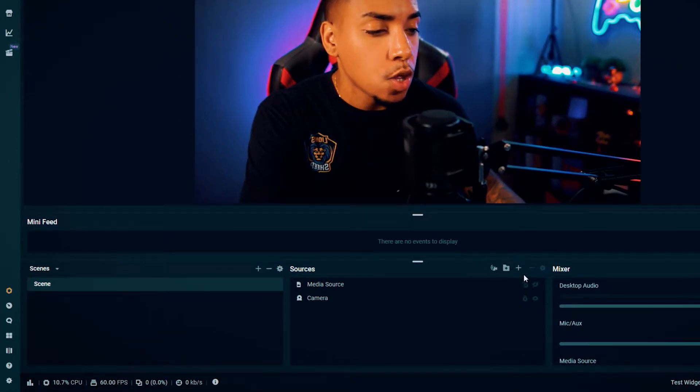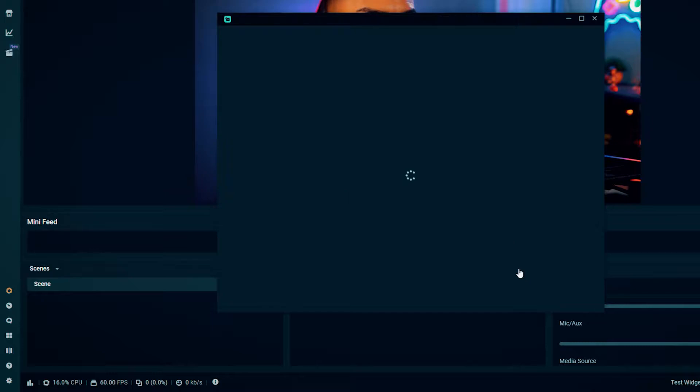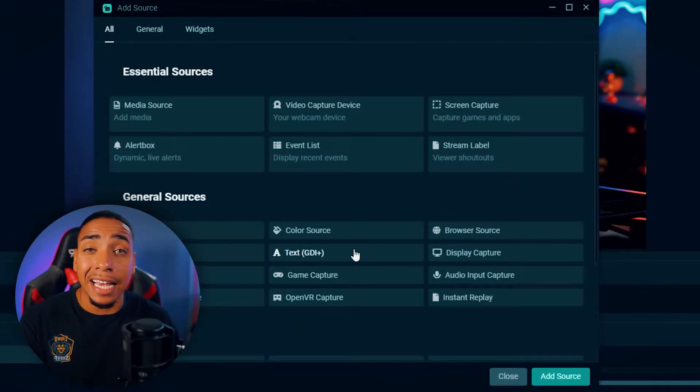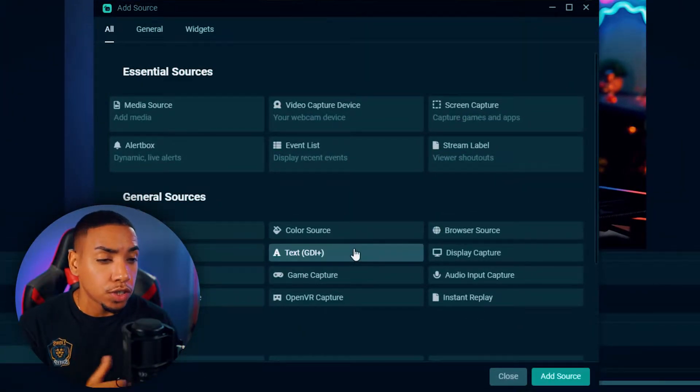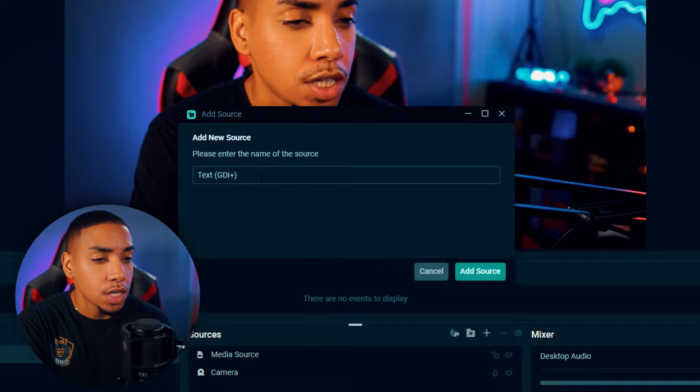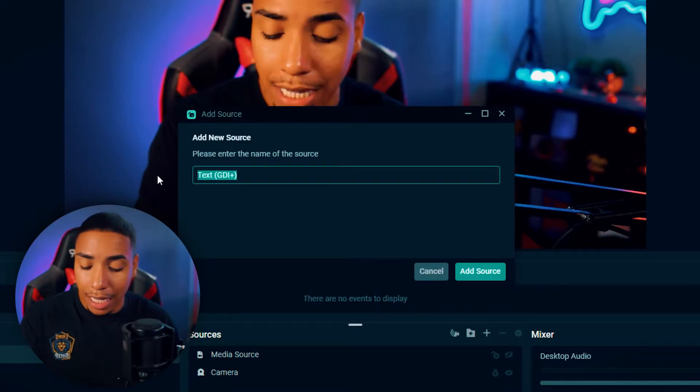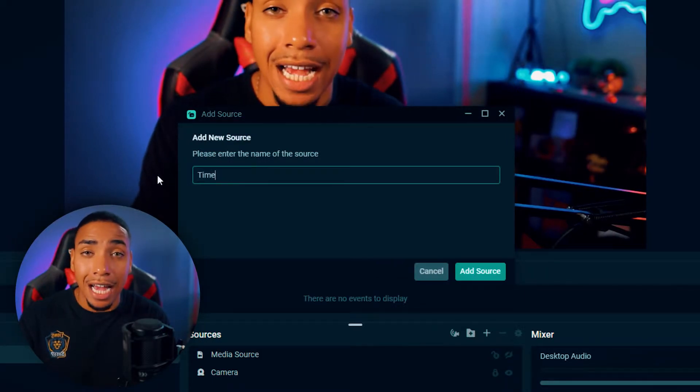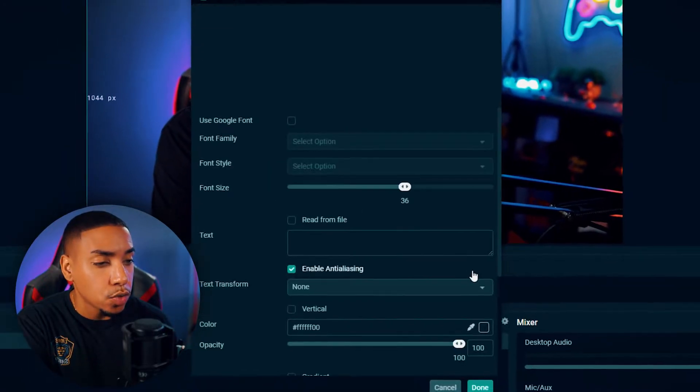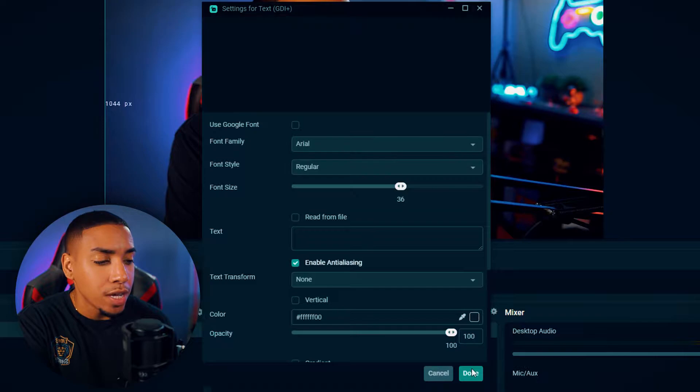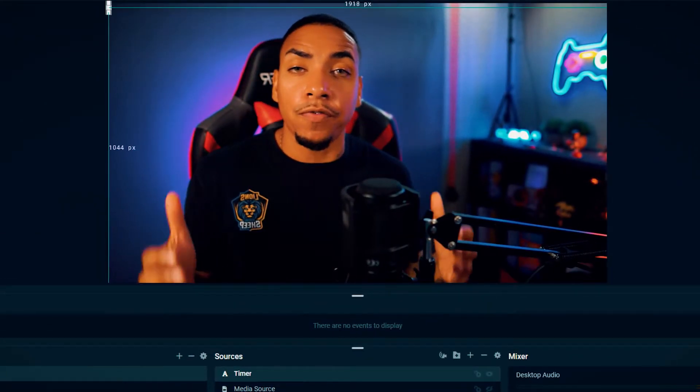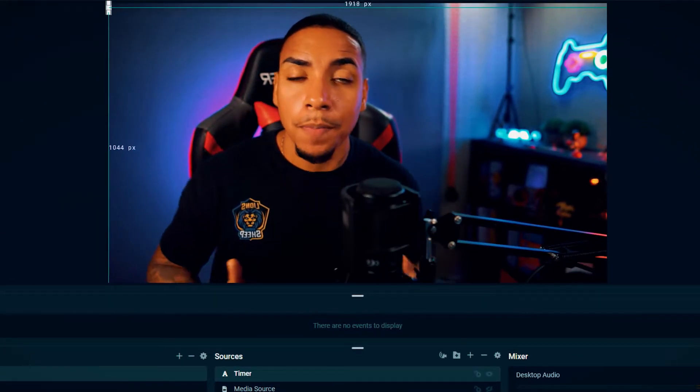Once you've done that, we're going to come to sources. We're going to hit the plus icon, and then we're going to add a text source. So once you hit add source, we're going to label this timer, and then you'll hit add source, you'll hit done, and that's going to be the first step.